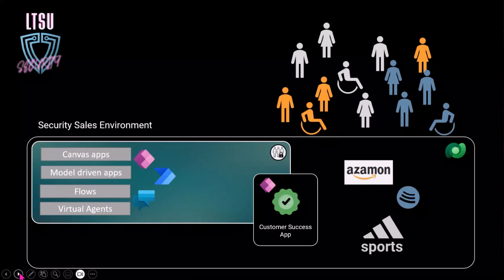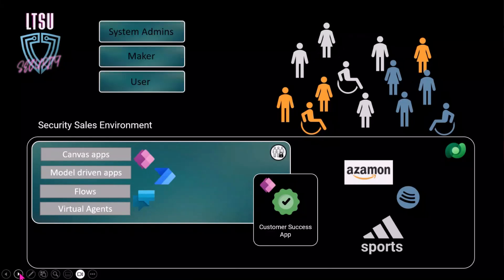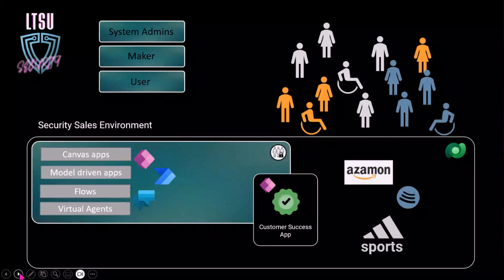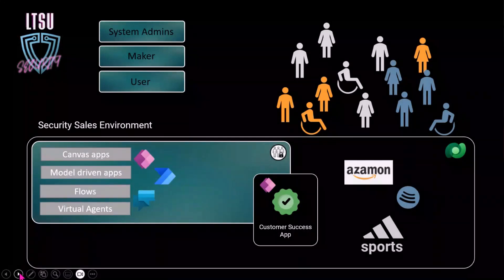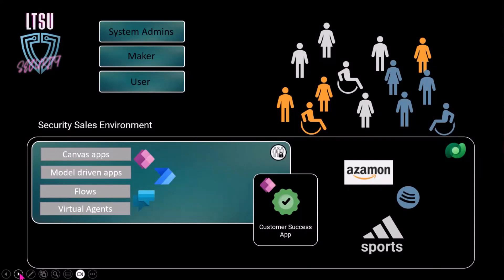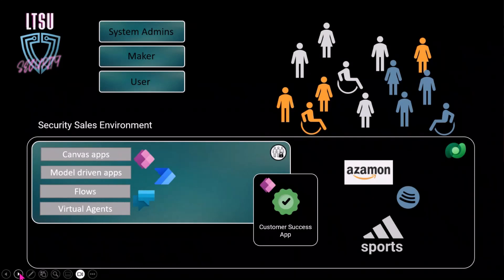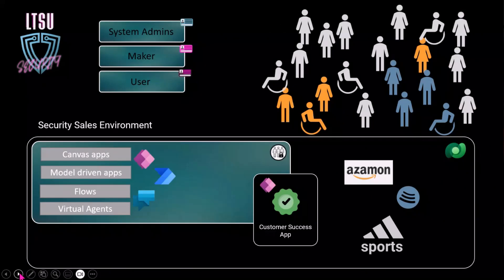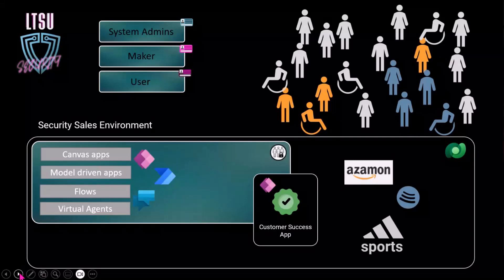The point is, as soon as you start to utilize a power platform within those Dataverse environments, you will need certain roles within this environment. I think you're pretty much all aware of those. In this environment, we need some system admins, some makers, and some users. Because not everybody needs to get edit rights on this data. But some are just users. This is kind of a thing that I would usually start with. I go to the admin center, I go for my users in the environment, and I would assign the security role according to their needs.